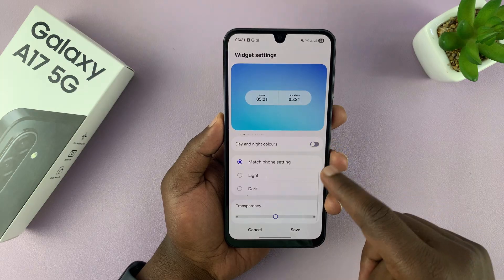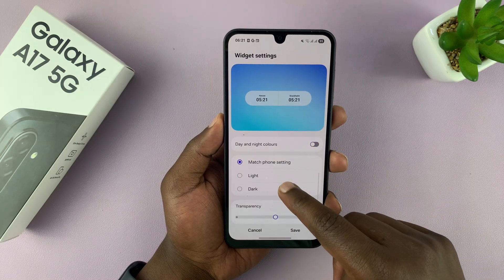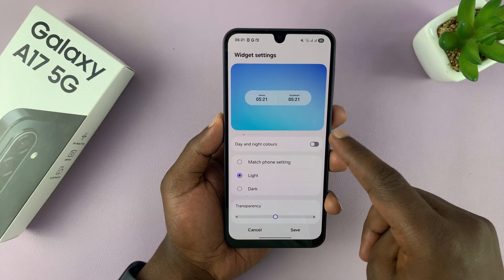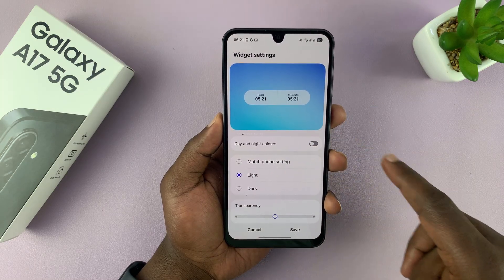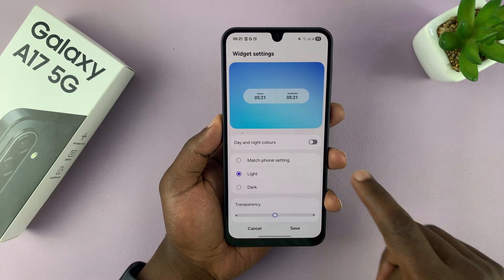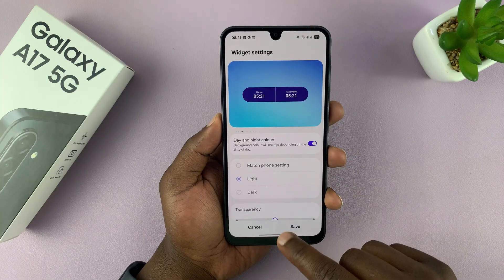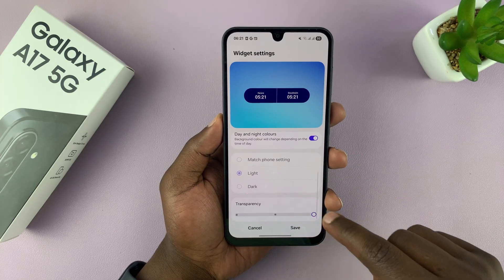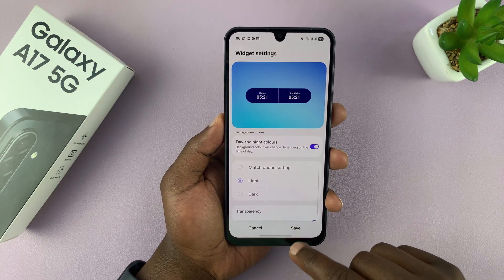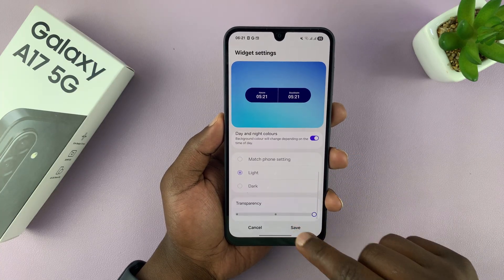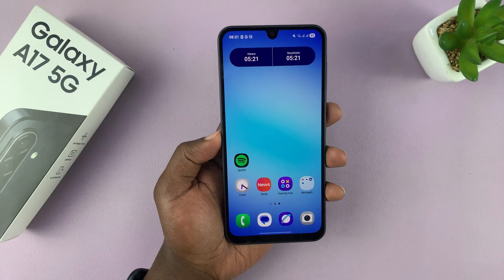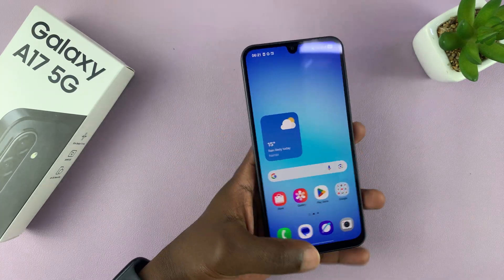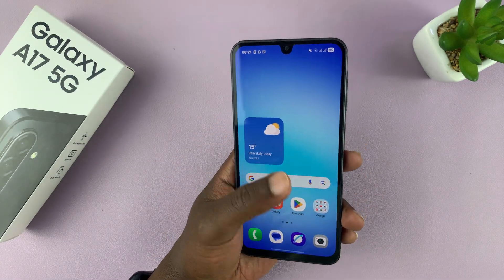Or you can turn that off and have both dark or light regardless of what the time is. Basically, you can customize this to your liking. Once you're done customizing, just tap on save. Thanks for watching and good luck.